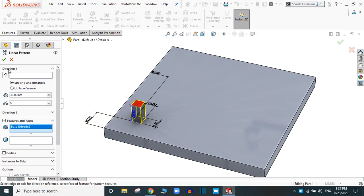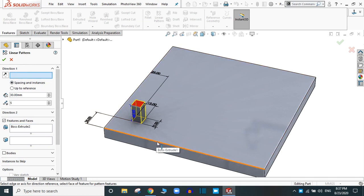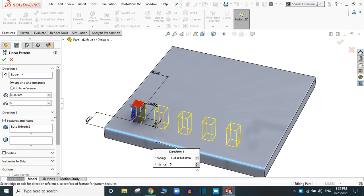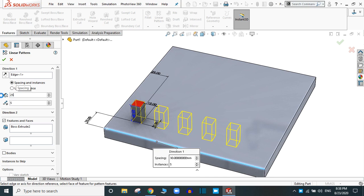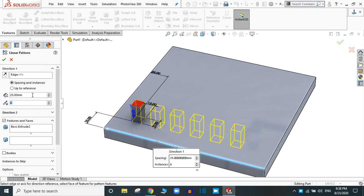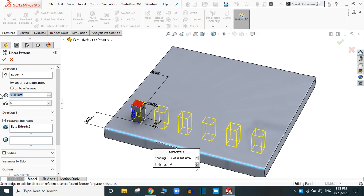In Direction 1, you have to select the edge. You can vary the spacing between the instances — suppose 25 mm — and you can increase or decrease the number of instances. Let's keep six instances and provide the spacing as 30 mm.